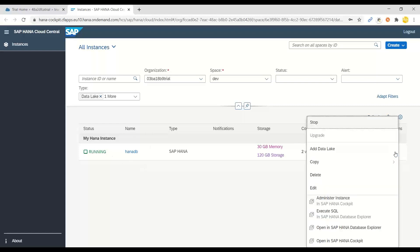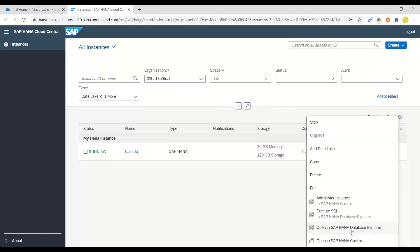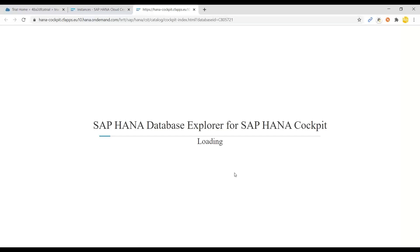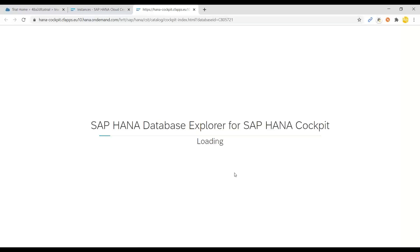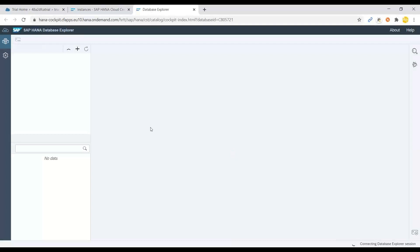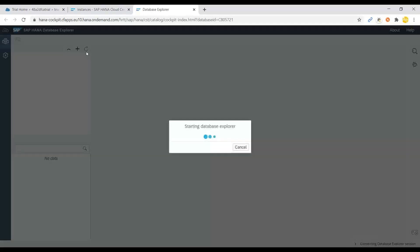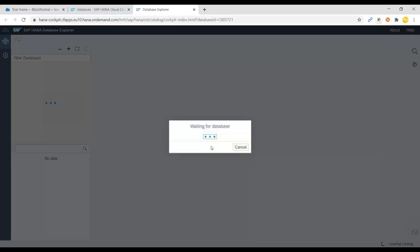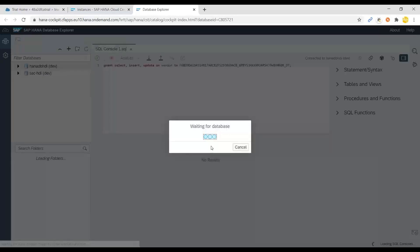So how do you connect and check the artifacts inside the HANA instance? You can switch to actions and then you can say open in SAP HANA database Explorer. This would launch the Explorer tool, which can be used to maintain and view all the runtime artifacts and containers inside of your HANA database. So it's starting now. And there you go.